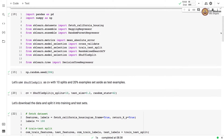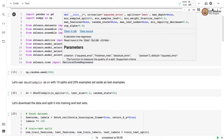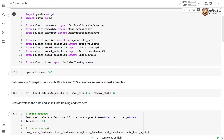We begin by importing necessary libraries and packages. We import pandas and numpy. For fetching the California Housing dataset, we import fetch_california_housing from sklearn.datasets. We also import BaggingRegressor, RandomForestRegressor, and DecisionTreeRegressor.